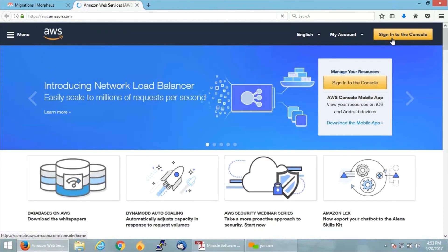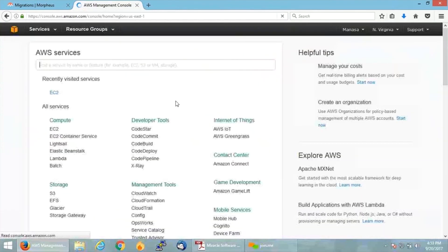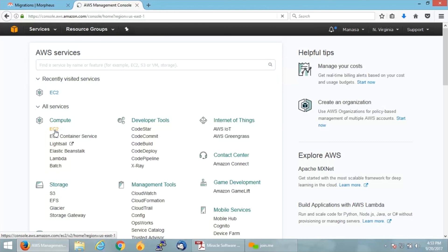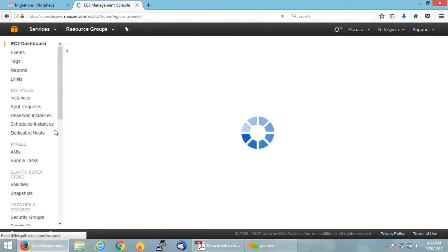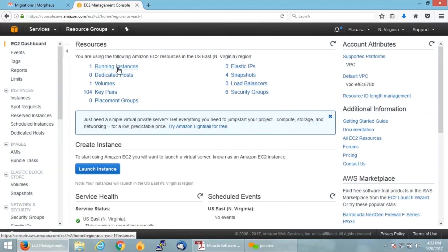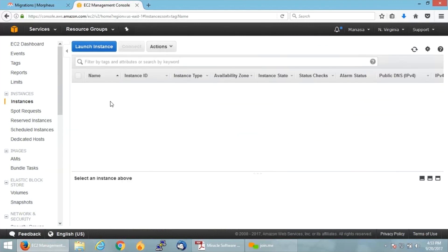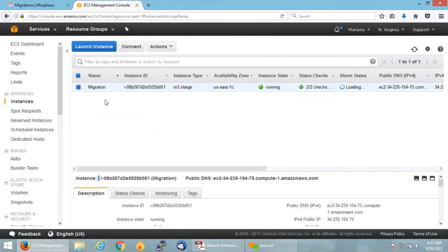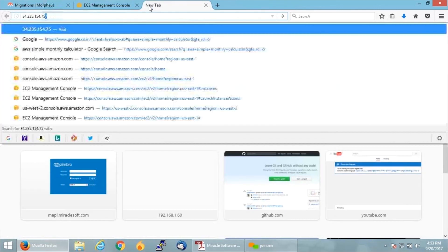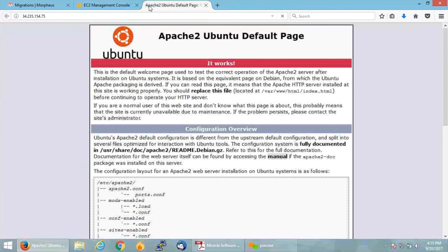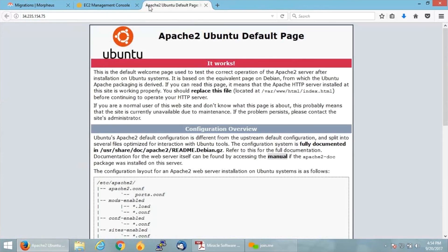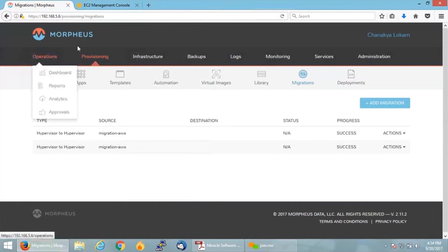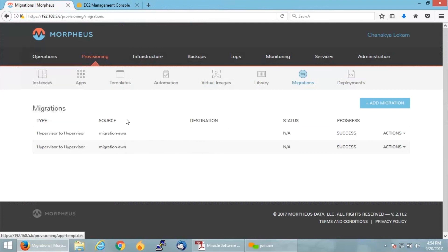I'm just logging into my console. If I go onto EC2, I can see one running instance. And here you go, the Migration instance. We have migrated successfully. If I give the IP, let me see if the installed Apache is also running or not. Yes, here it is.